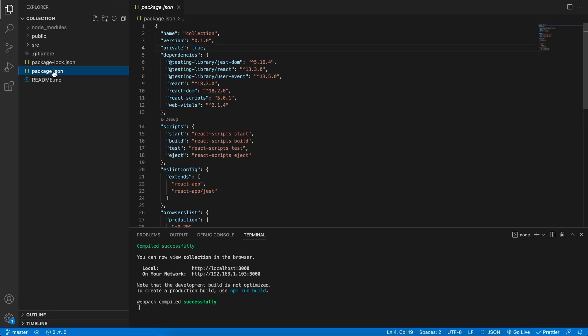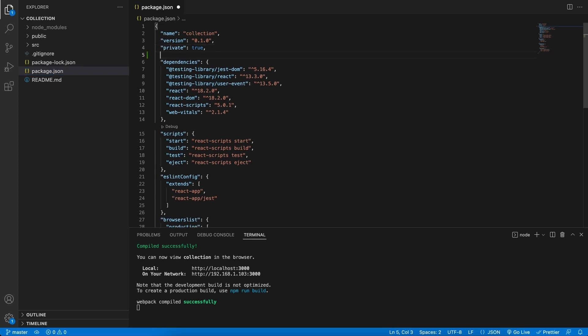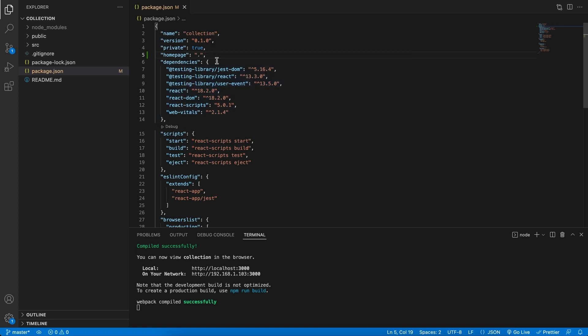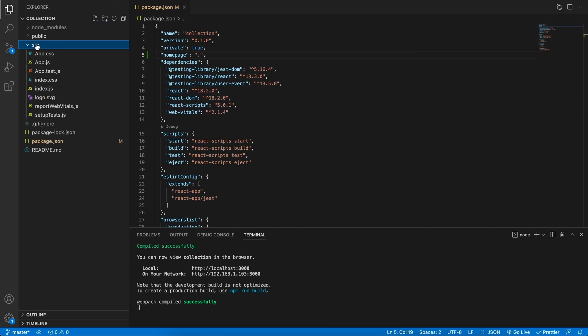The first thing I like to do is in the package.json file, I like to add this attribute homepage with a period. This basically says that once we've built the project and hosted in a subdirectory of some sorts, that it will still run fine in there. So that's just something good that I like to add personally. Next, let's look in the source directory over here, the SRC folder.